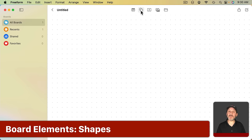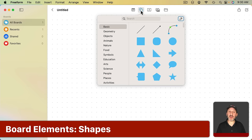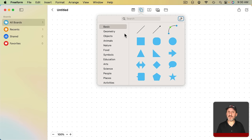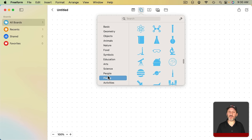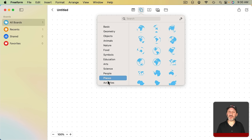Next you've got shapes. You have a lot more than just the basic shapes here. In fact you have all the shapes available in Pages, Numbers, and Keynote. So you can select from a whole variety of different things.